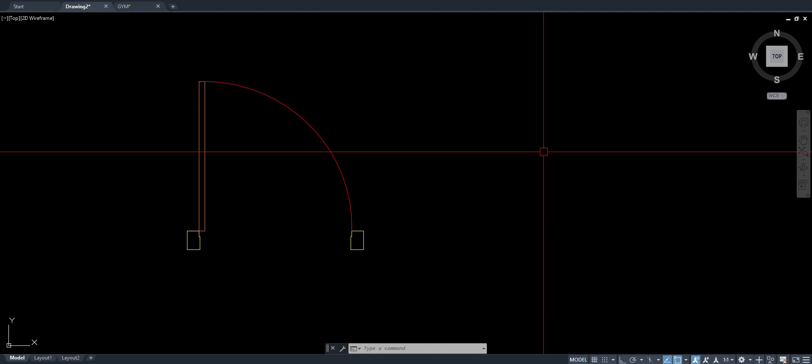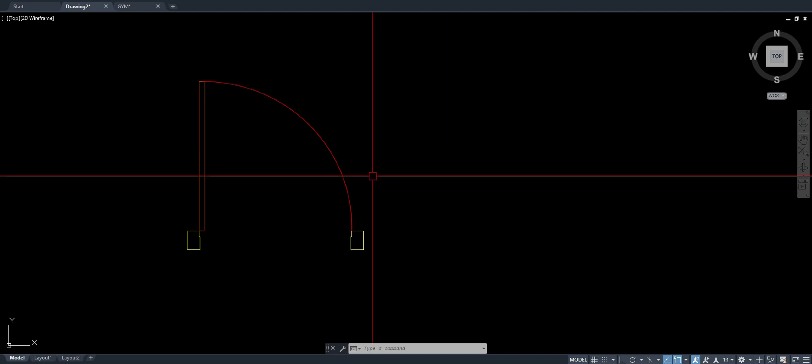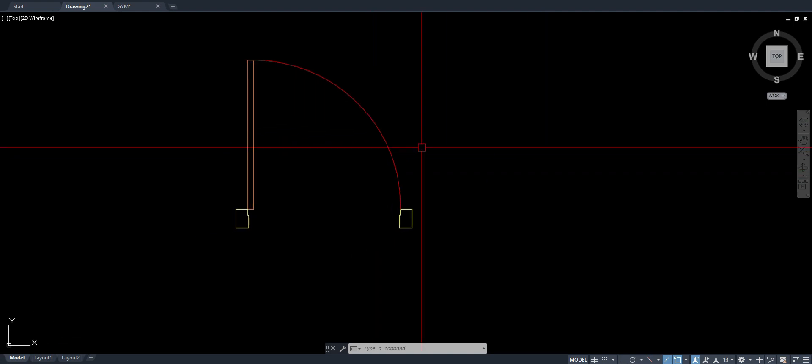Hello guys, Archpatrick here and today I'm going to show you how to do the wipeout command in AutoCAD.